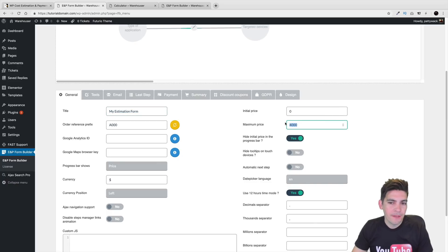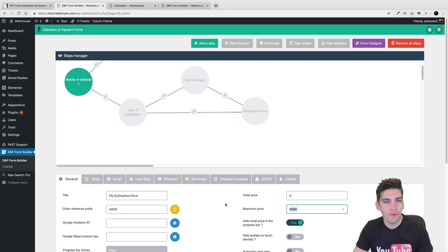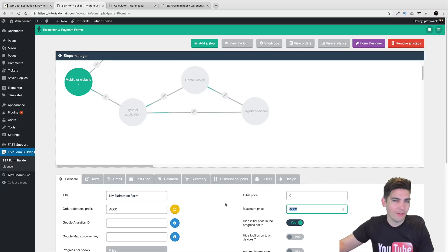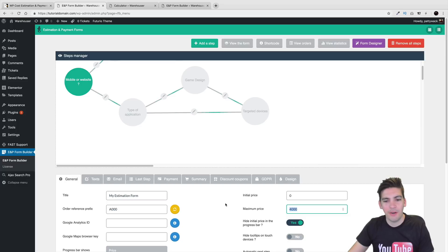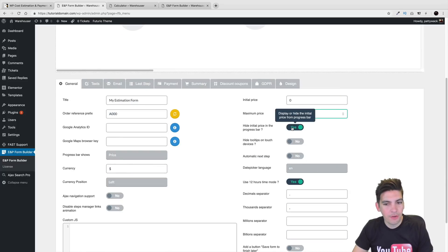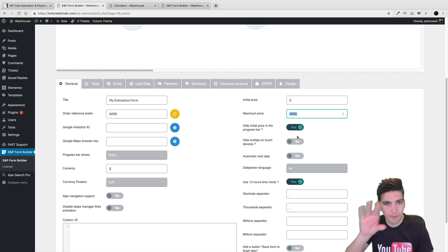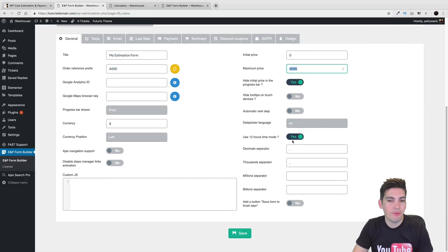So the maximum price would be like the price cannot exceed this amount — but you don't have to use that. Basically if you do offer $4,000, you don't want people to see that. It'll just say $4,000 the most and you can sell them over the phone. Right here we can hide the initial progress bar, but I feel people should have this because it lets them know how far they are to finish.